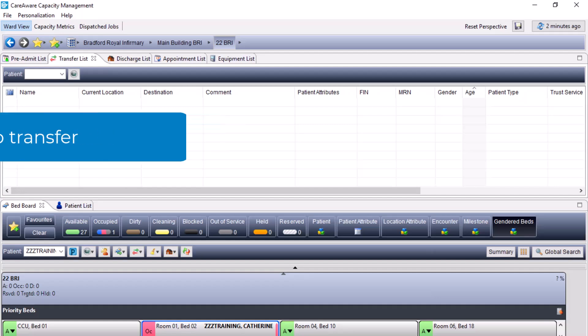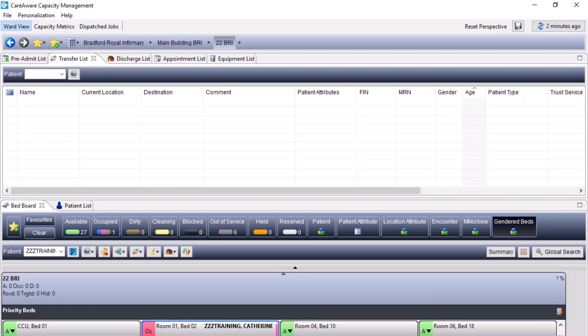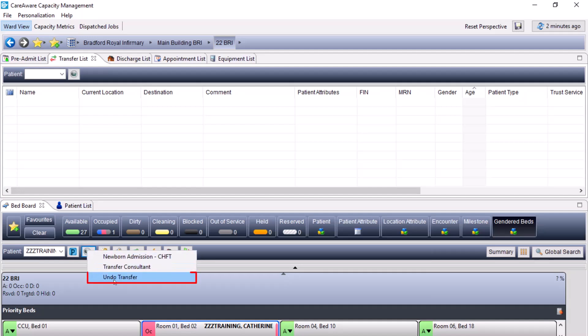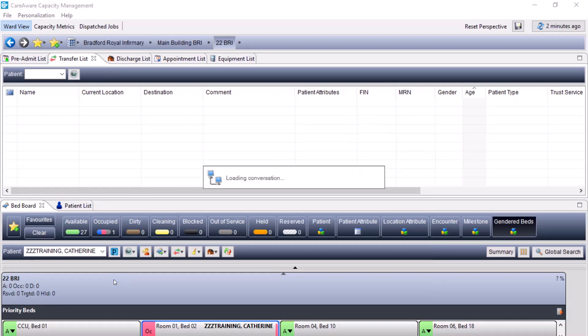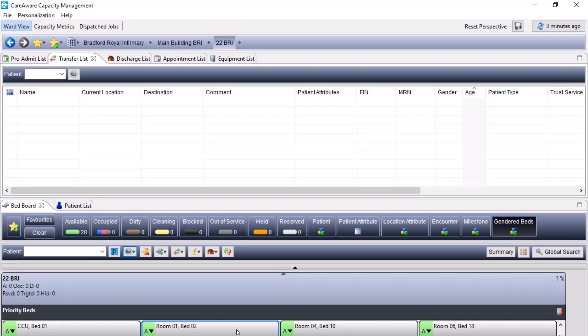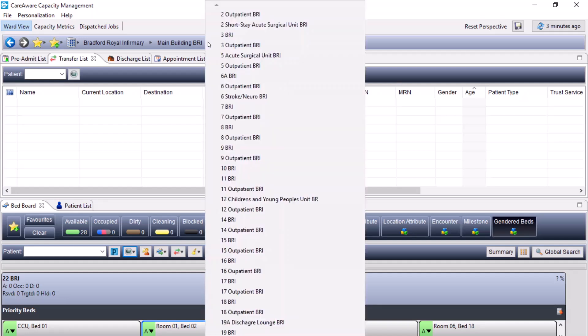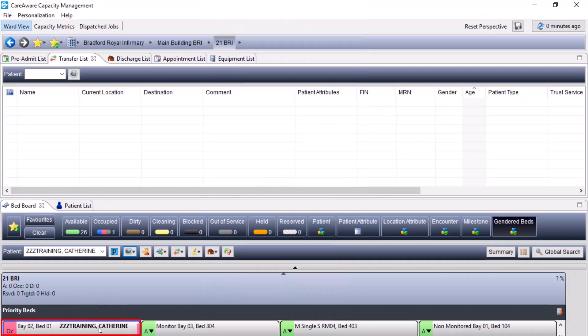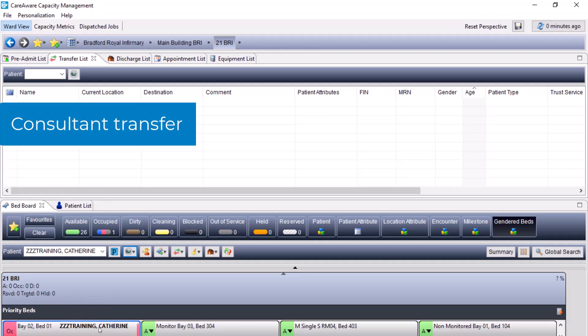If a transfer had been completed accidentally and needed to be undone, you must first confirm with the ward that this patient has been moved to in Capacity Management and confirm with them that this was a mistake. In order to correct this in Capacity Management, select the bed that this patient is now in, come to the PM conversation and select undo transfer. It will open up the PM conversation for the undo transfer, ensuring any mandatory information has been completed. Press OK, and it will take the patient out of the bed they were placed into accidentally. Returning to the original ward, the patient is now back in the bed they originally came from.